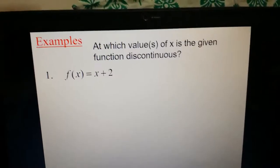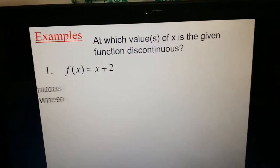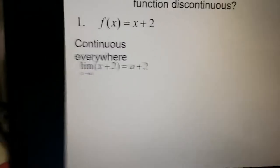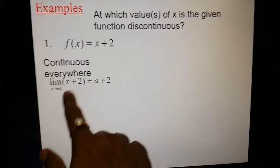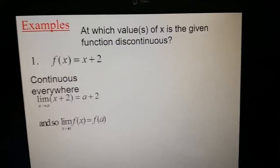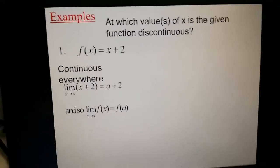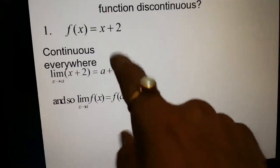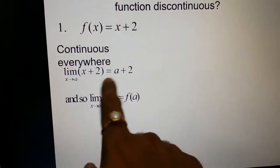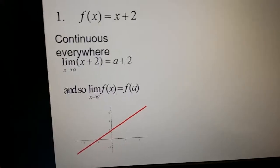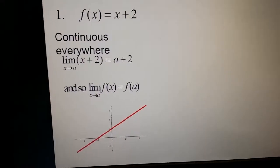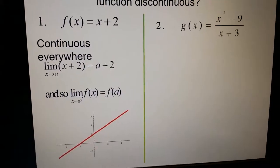Now for an example: at which value of x is a given function discontinuous? Taking f(x) = x + 2, it is continuous everywhere. For checking, by definition, the limit as x tends to a of (x+2) equals a+2, and f(a) = a+2, so the limit equals f(a). This condition is satisfied. The curve of f(x) = x+2 is a straight line — a linear curve.